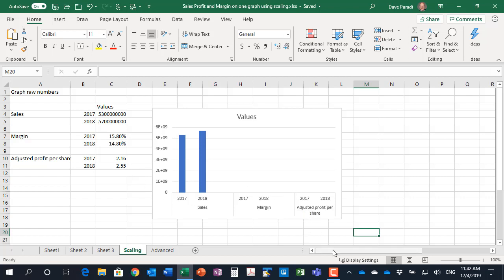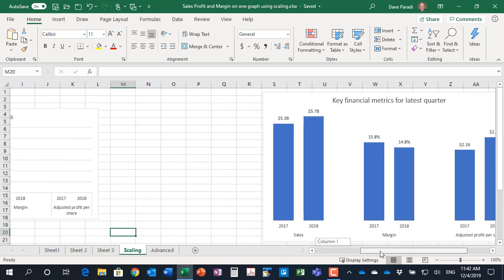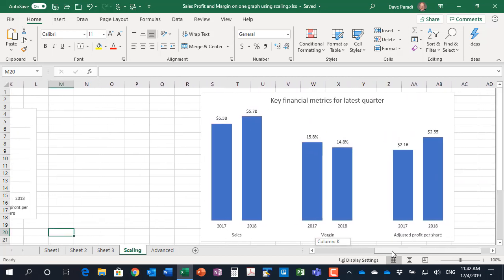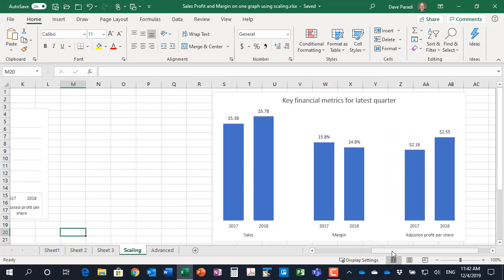In this video, I want to show you how we can use scaling to create a graph like this, where all three series are shown and it's easy to understand.